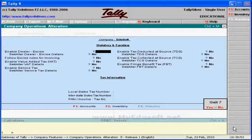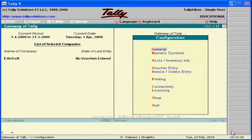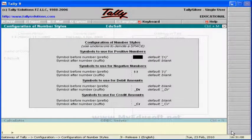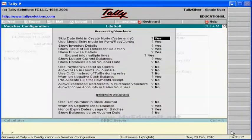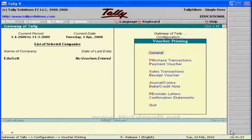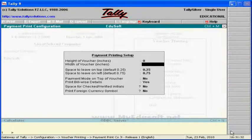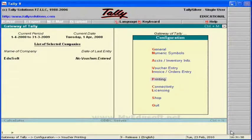In configuration, we can see general, numeric symbols. For every step I am pressing the escape key to go back. We have configuration related to accounts or inventory information, voucher entry, invoice or order entry, and printing. In the printing configuration, again we have a submenu with options like general, purchase transactions, payment orders, etc., which are used for printing orders. We also have configuration related to connectivity, license, and shop.